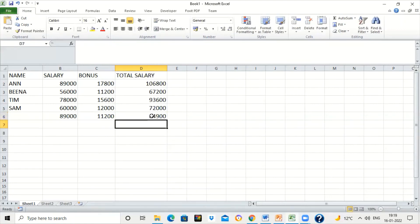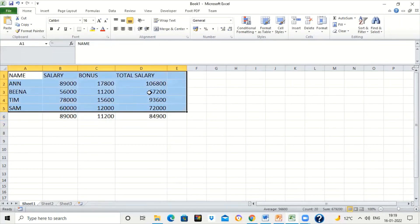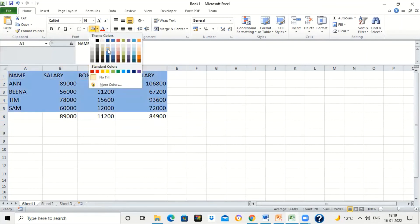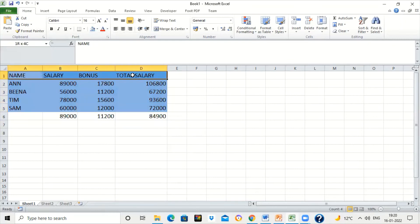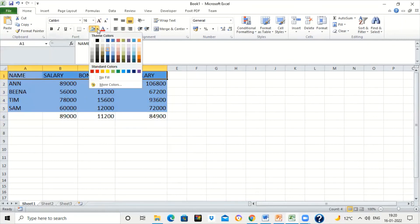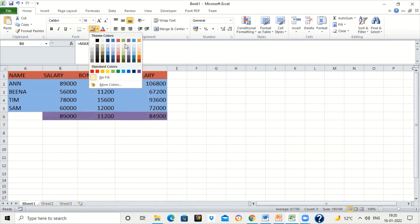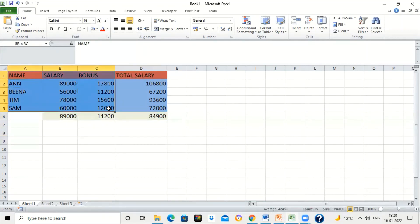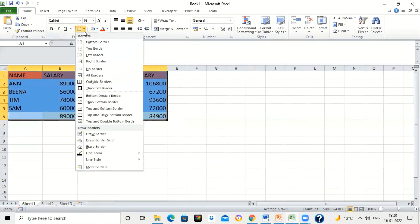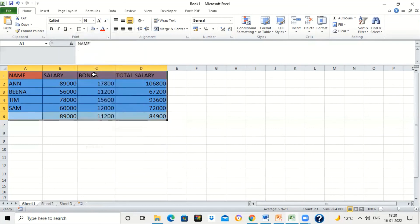If you want, you can change the background color of the cells — select the cells and choose a background color. You can give a different color to the heading cells as well. We can also give the formula cells a different color. You can also add borders — select the range of cells, click on the border tool, and choose 'All Borders'. This is how you complete question number four of the project work.